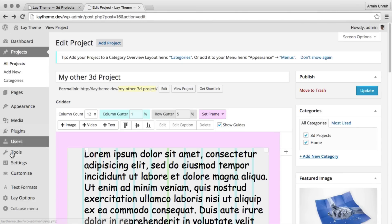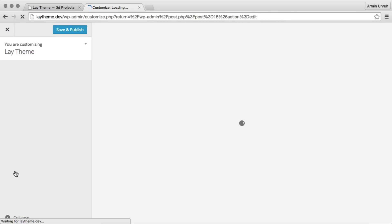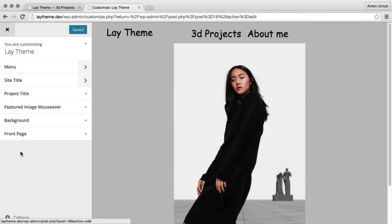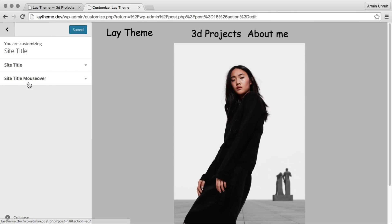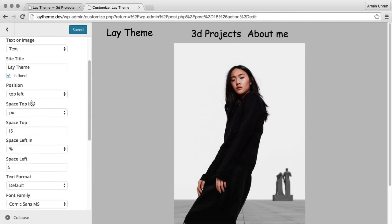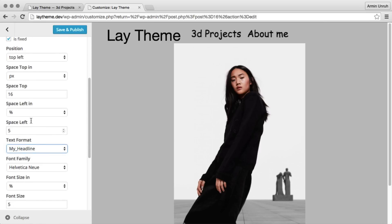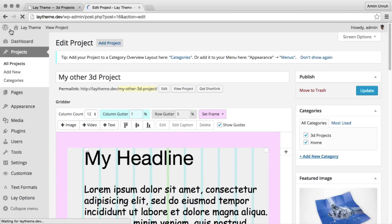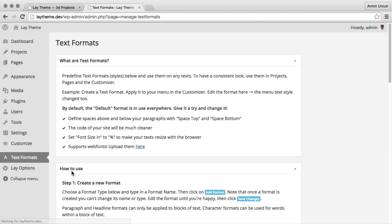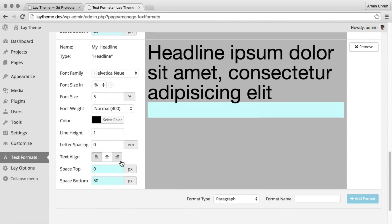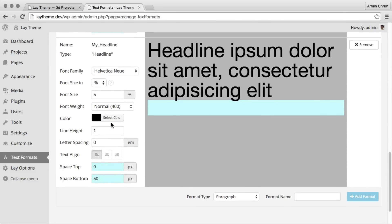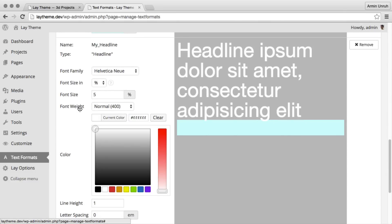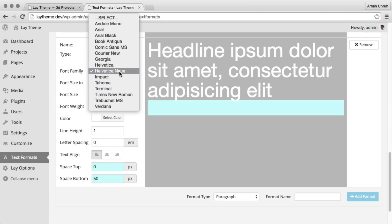What's cool about text formats is you can also use them in the customizer. For example for the site title, but you can also use them for the menu. And now whenever you update your text format, the site title will be updated too, and everything that uses this text format will just be updated.